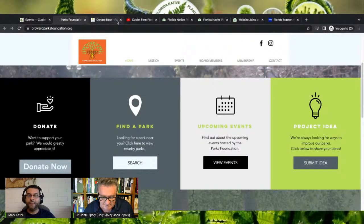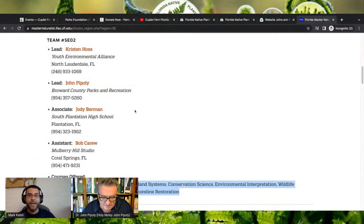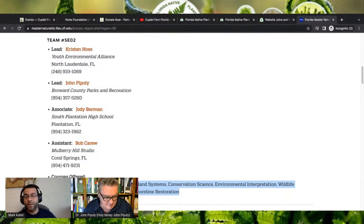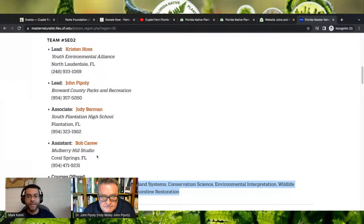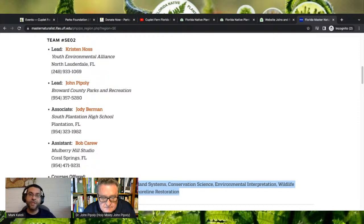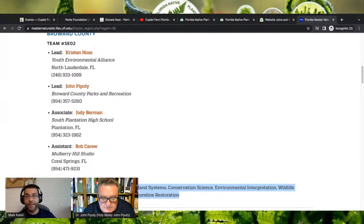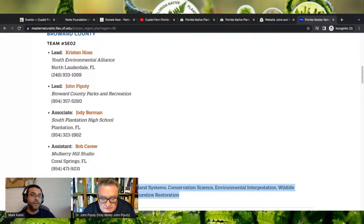I'd like to do a shout-out for the Master Naturalist Program. Dr. Paipoli happens to be the lead for the Master Naturalist Program in Broward County with another excellent instructor by the name of Kristen Haas. The courses offered include coastal, freshwater, uplands, and conservation science. Please visit masternaturalist.ifas.ufl.edu for more information on their class schedule.